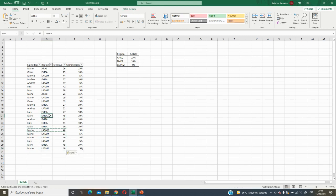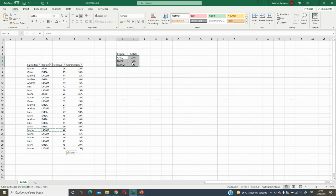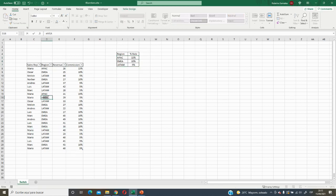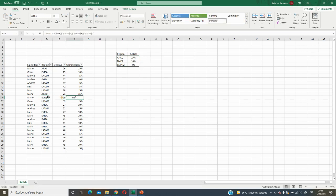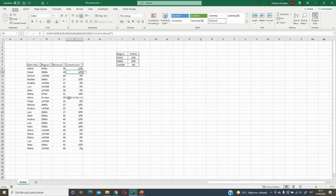But what happens if we have a region that is not in our scale? For example, Europe — it will return an error because we do not have it listed. To avoid the error, after the last value-result pair we can add a default value, such as 'is not in the list.' Now it shows that message instead of an error.